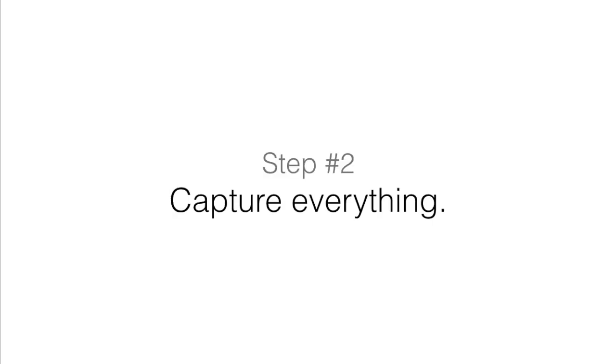Step number two. Capture everything. The quickest way for this process to fall apart is to assume that you don't need to capture a certain to-do into OmniFocus because you're sure that you're going to remember it.